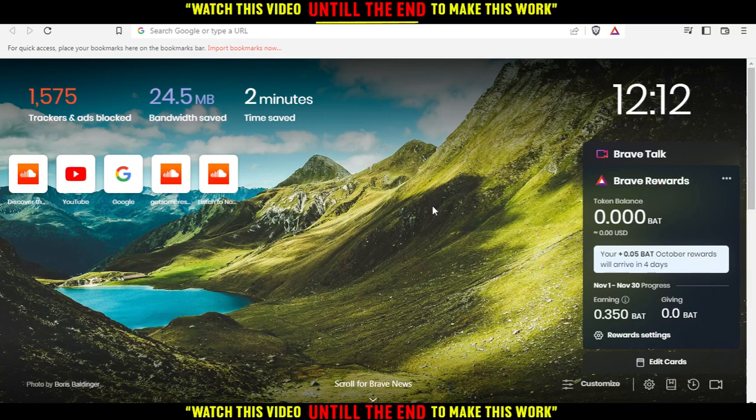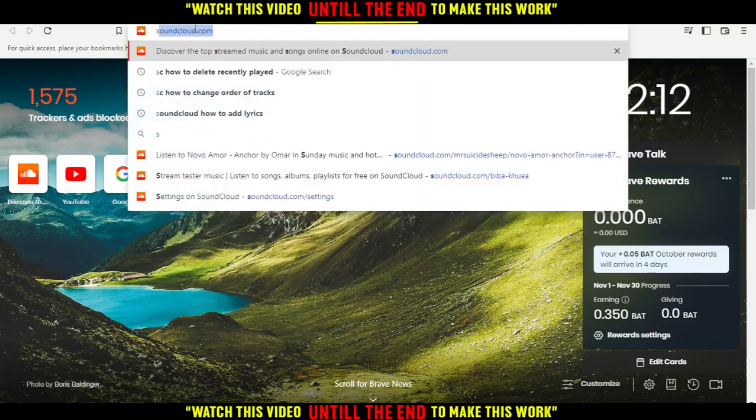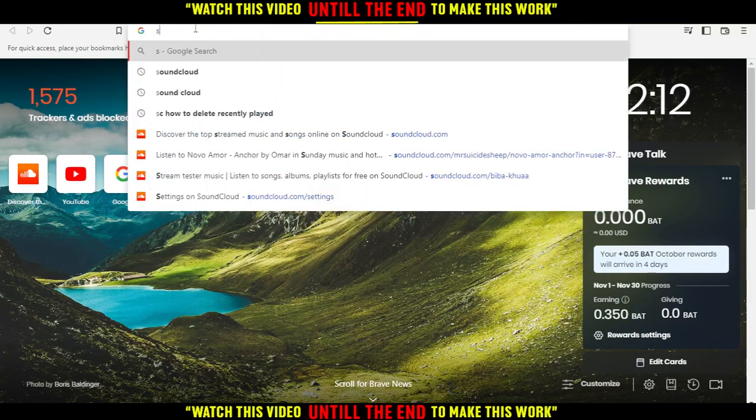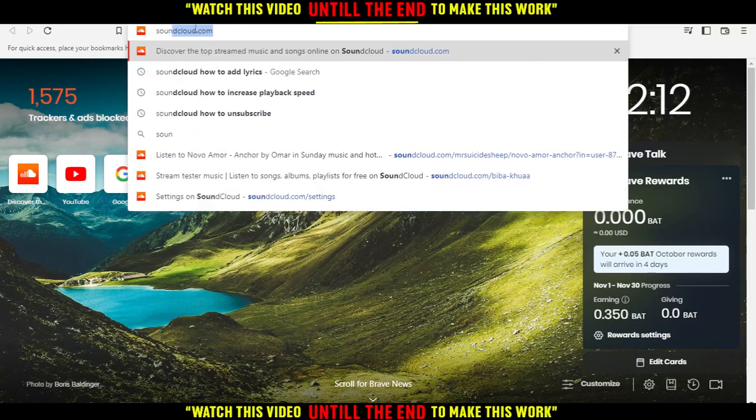After you open your browser, just go here to the URL and type soundcloud.com.